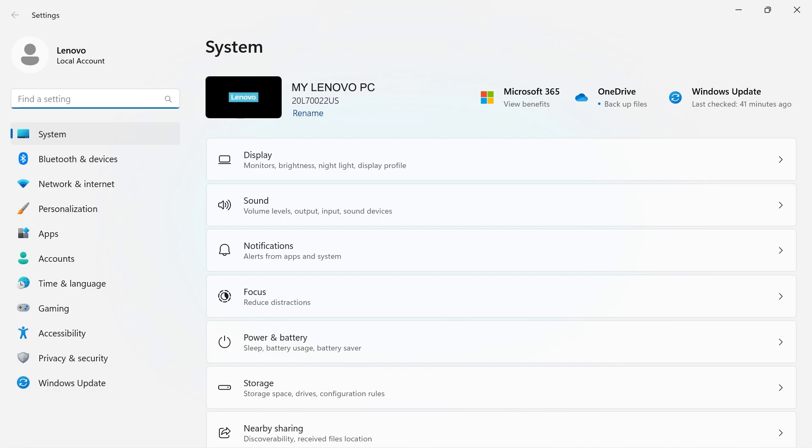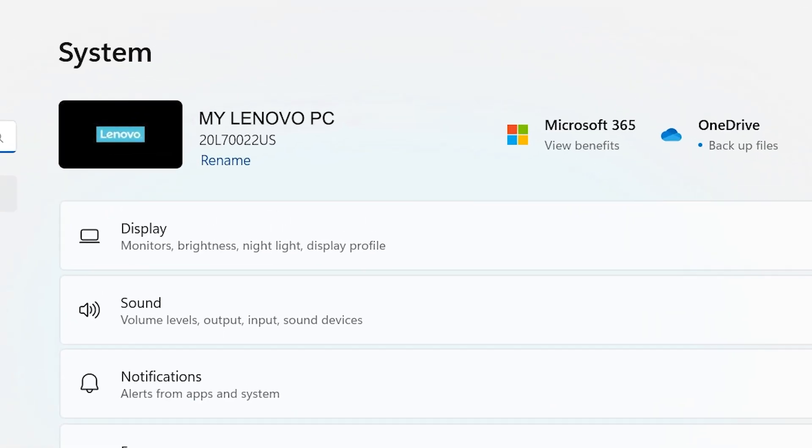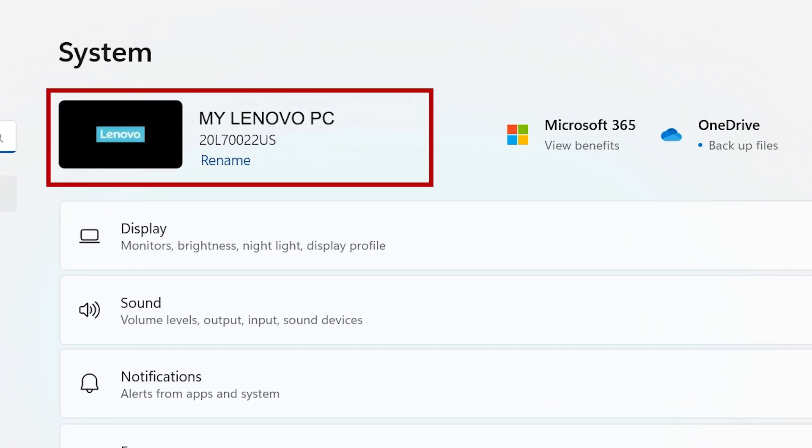When you open your Windows 11 settings, system will be open by default. At the top of the page, you will see the name of your PC.